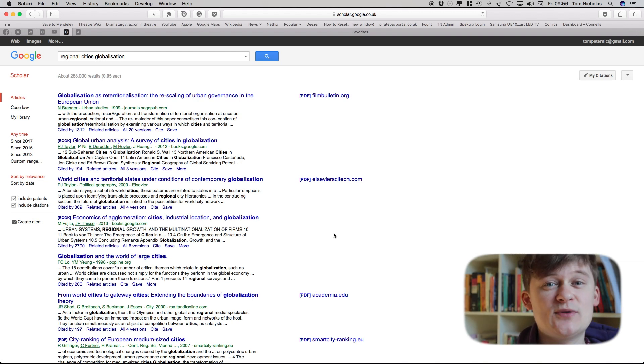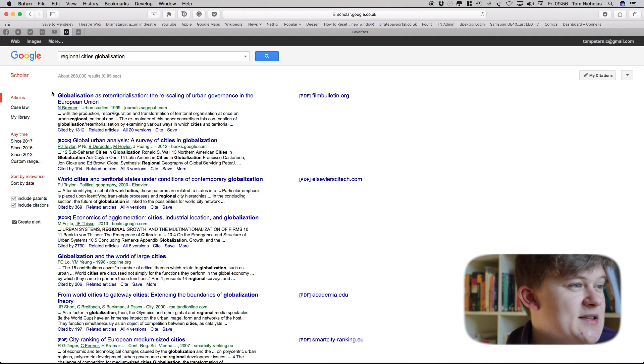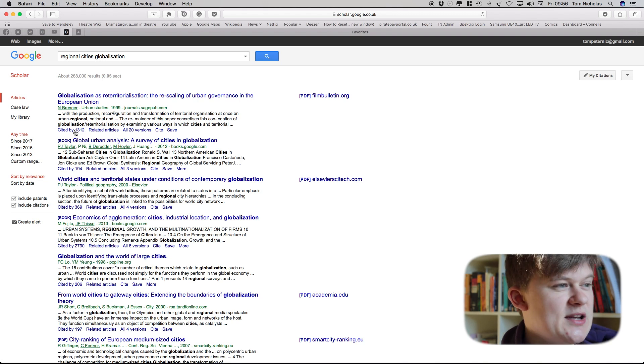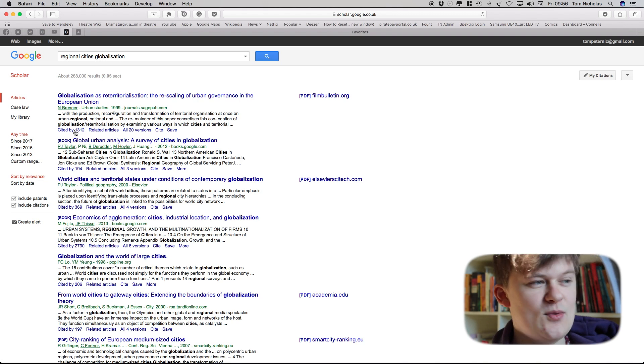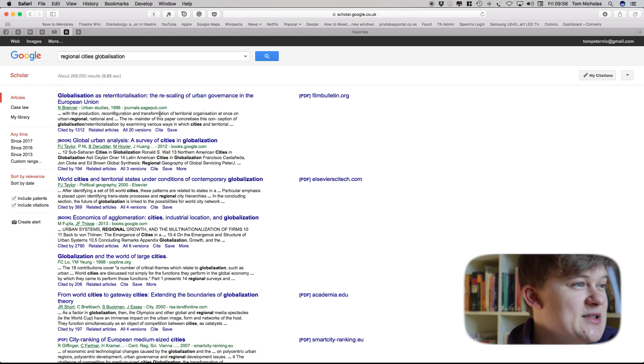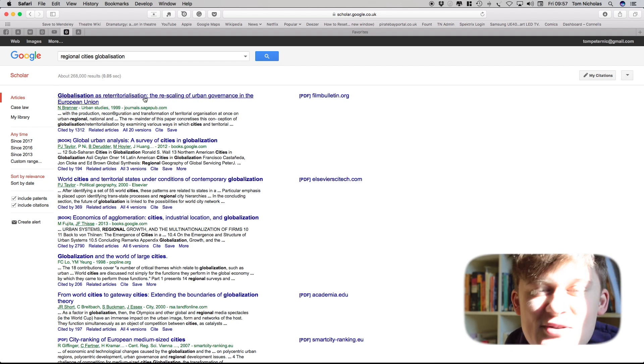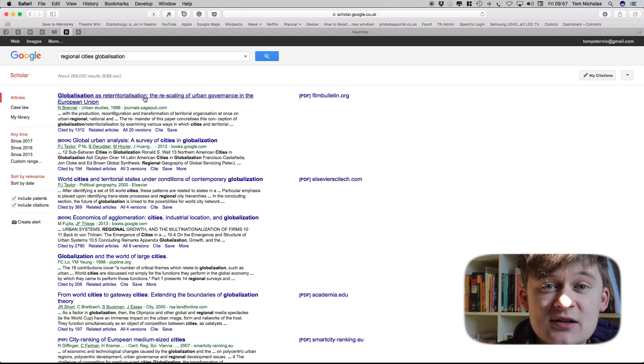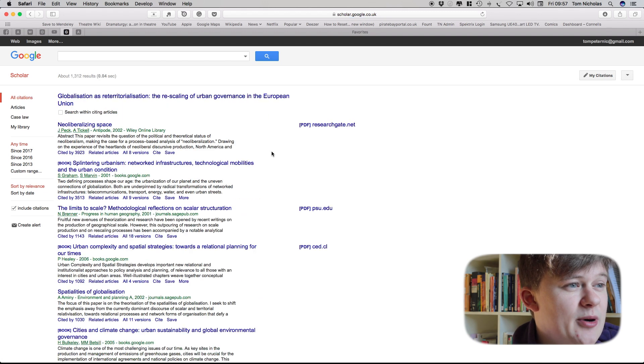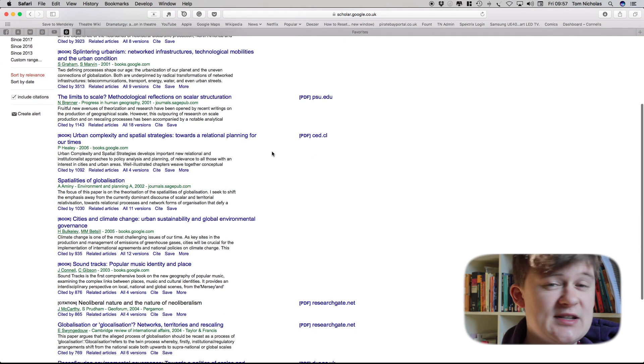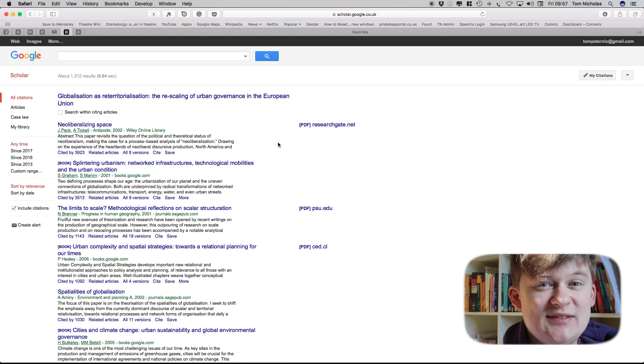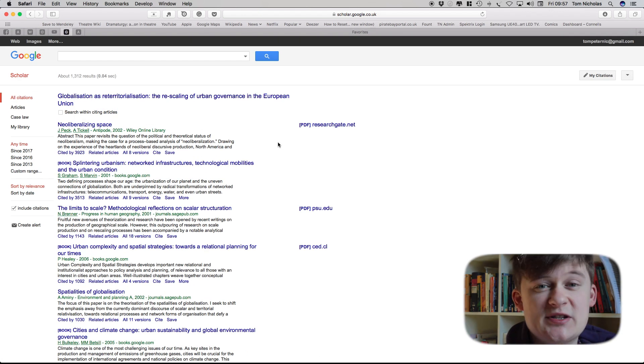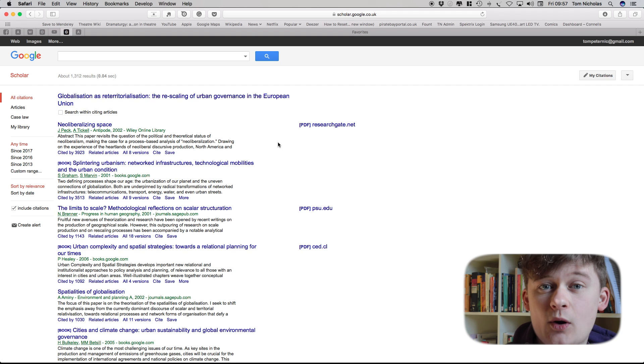So a particularly useful tool in Google Scholar and one that I only discovered particularly recently is that underneath each result there is a Cited By button which essentially allows you to see any work that has cited that particular article. So say I read this article Globalization as Reterritorialization and found it really useful but I want to find work that is like that but is more recent, suddenly I can click Cited By and it will take me to all of the articles that have cited that article or book since. Now sometimes a citation might be quite loose and so an article citing another article might actually be quite off topic.